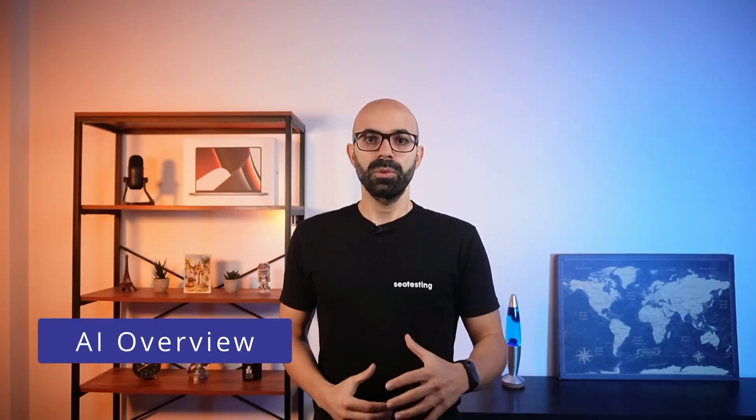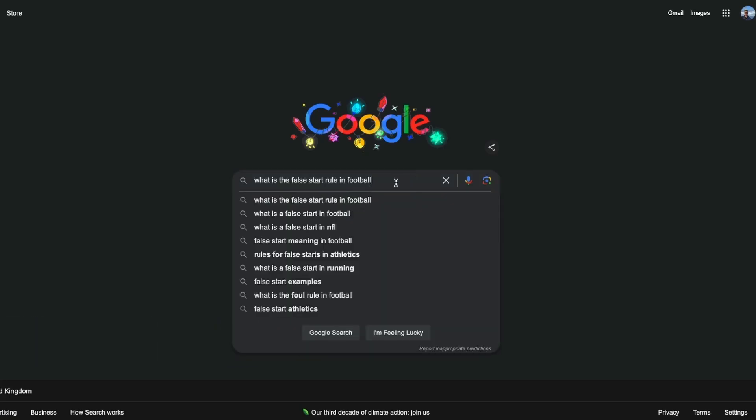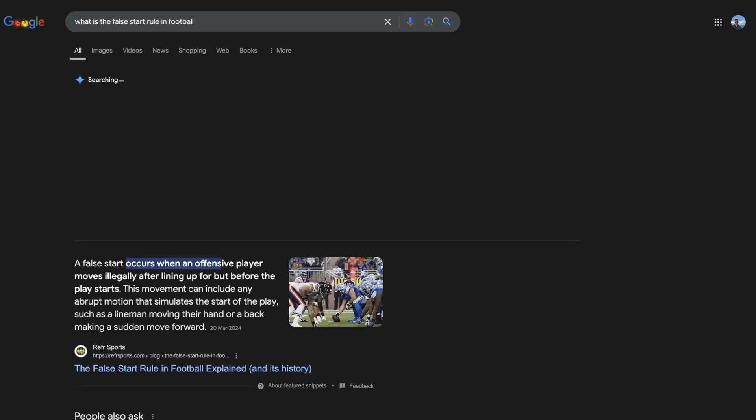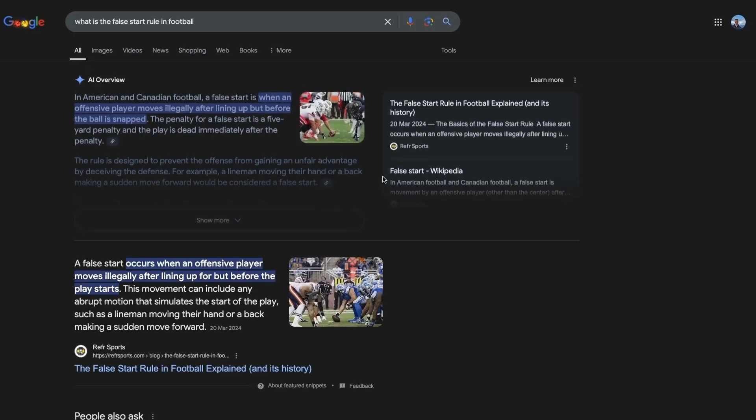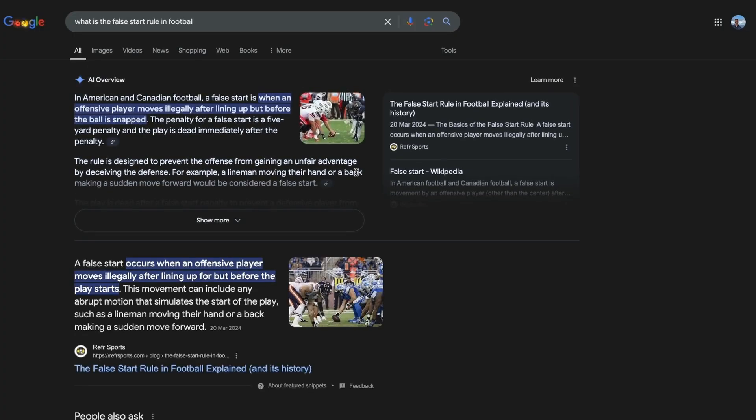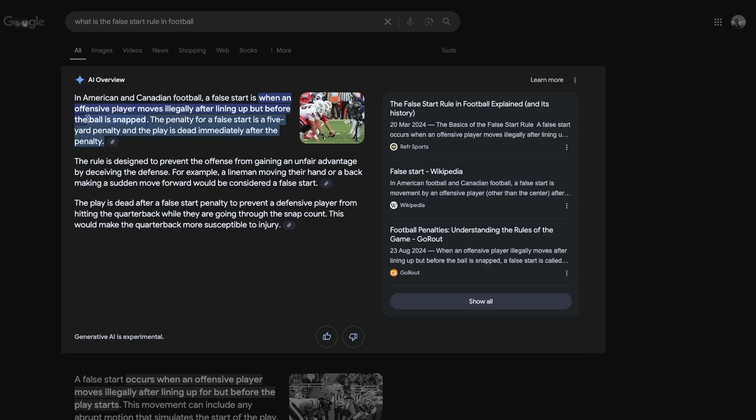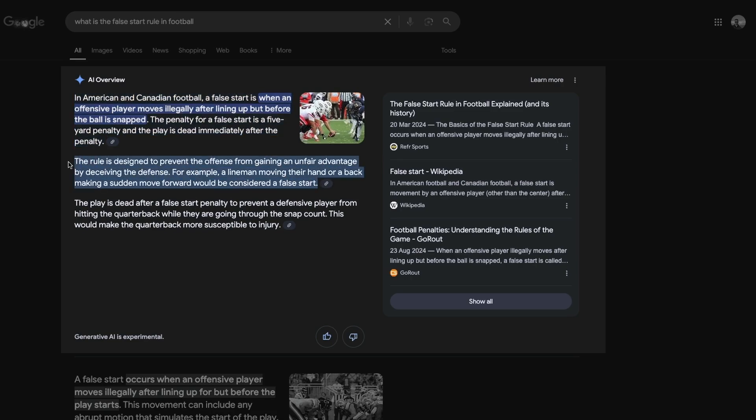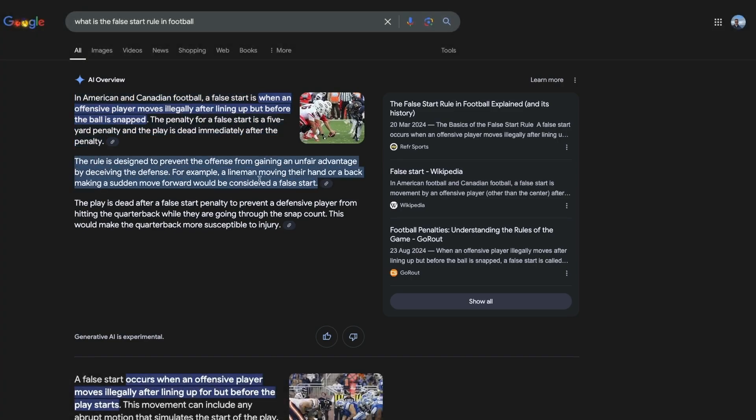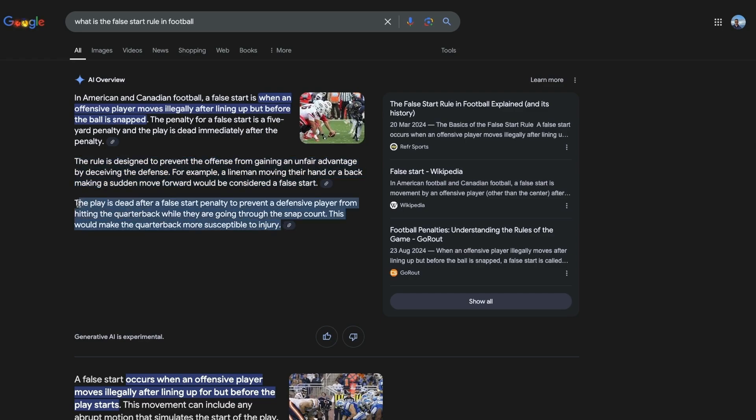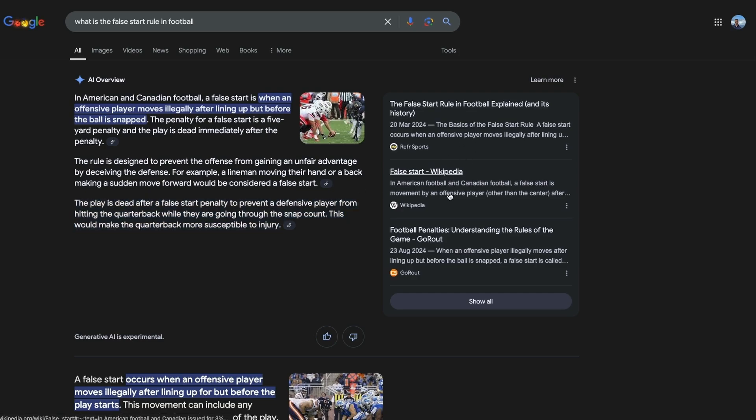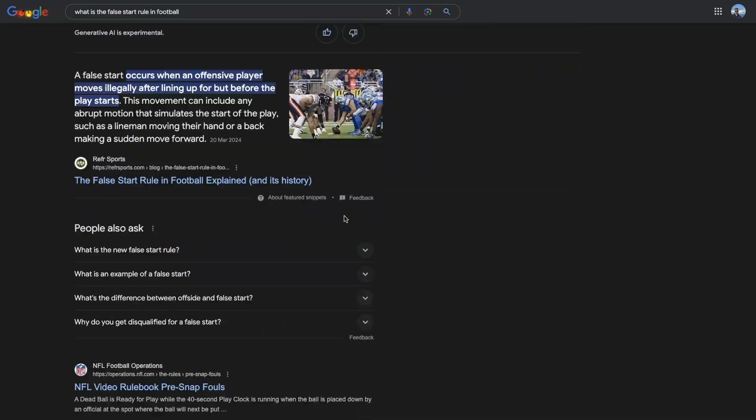AI overviews are Google SERP feature that use generative AI to give summaries of search results. They provide comprehensive summaries of the topic based on information gathered from multiple sources, often sources included in the organic listings for that same SERP. They can show direct answers and have the potential to explain complex topics. Sources are listed both in the paragraphs produced by the AI and on the right-hand side of the AI overview.